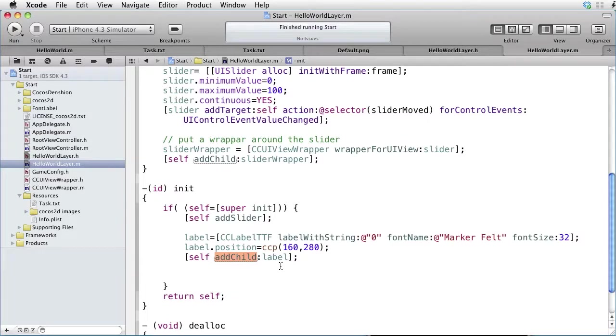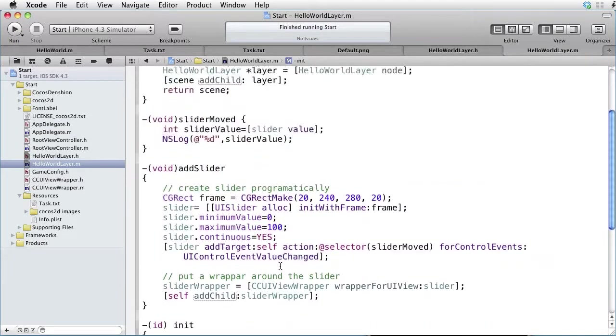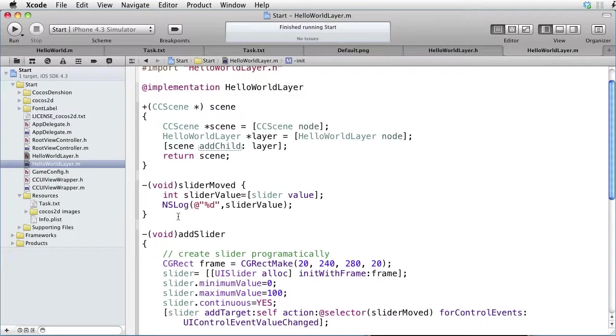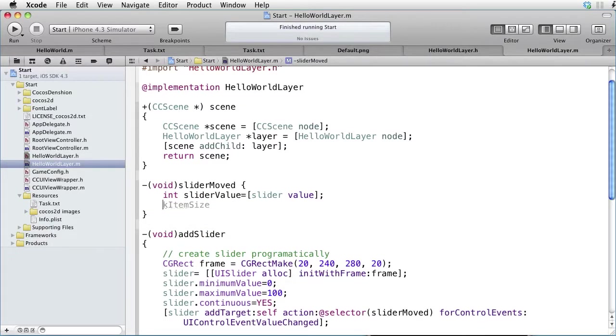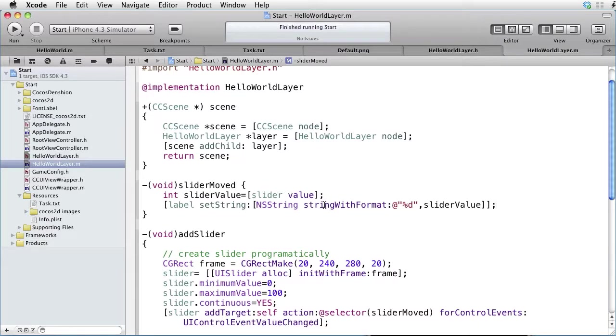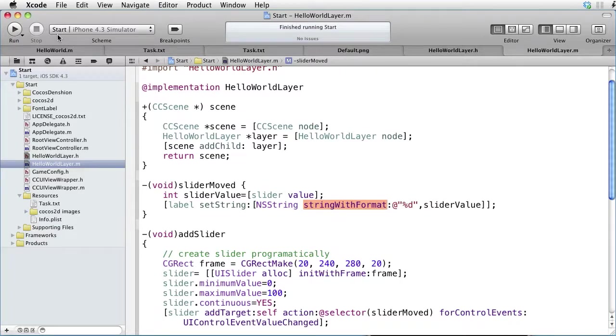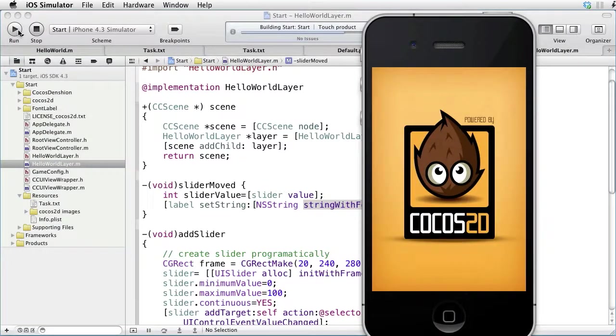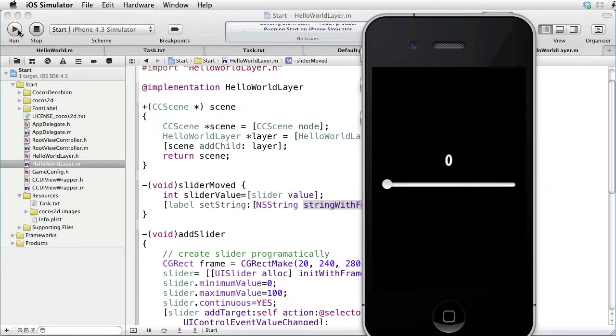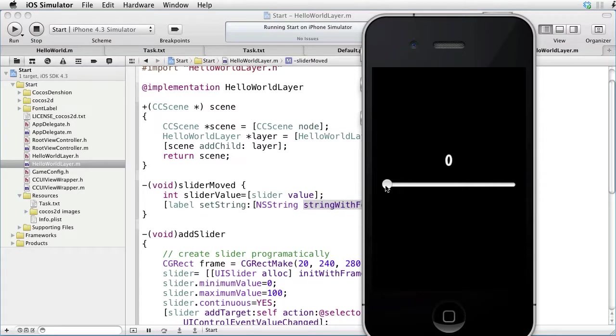And instead of logging this, let's put it in our label. We are using stringWithFormat method to convert from integer to string. Let's build and run. And as we move our slider, our label is updated.